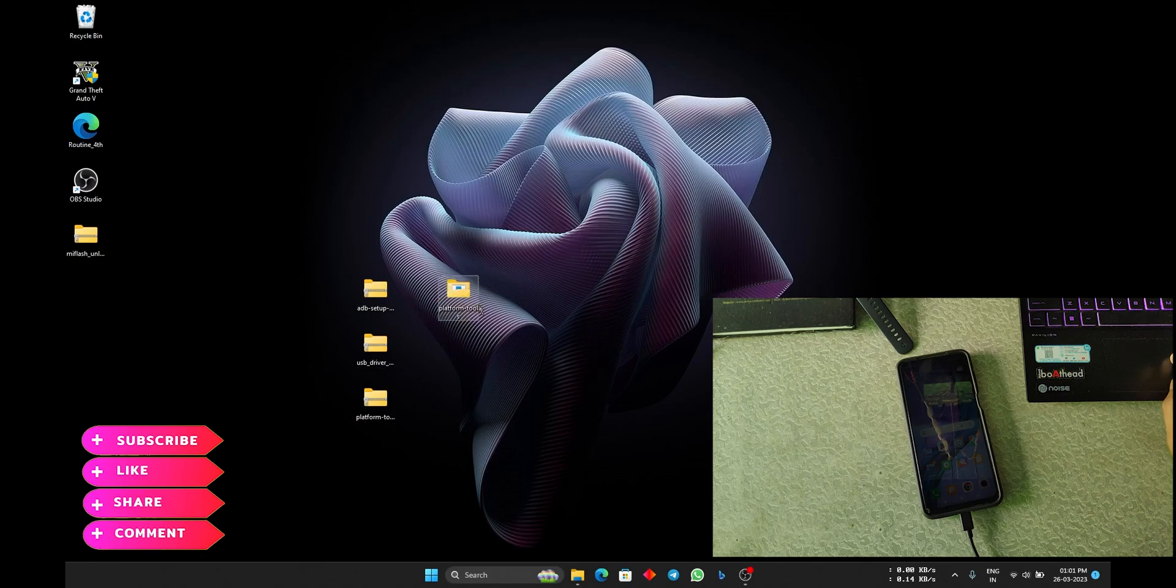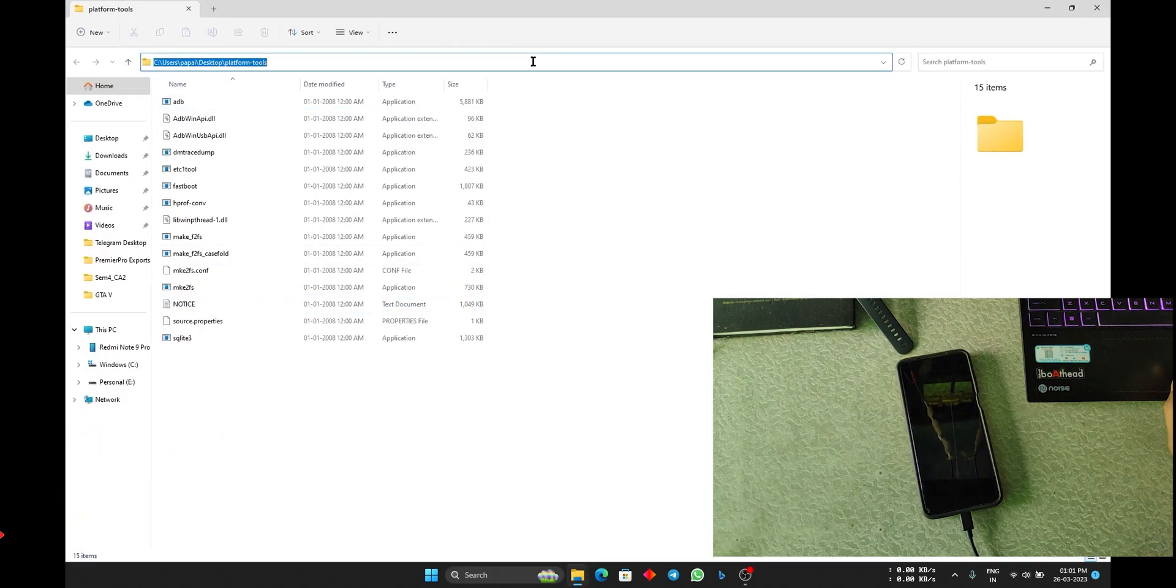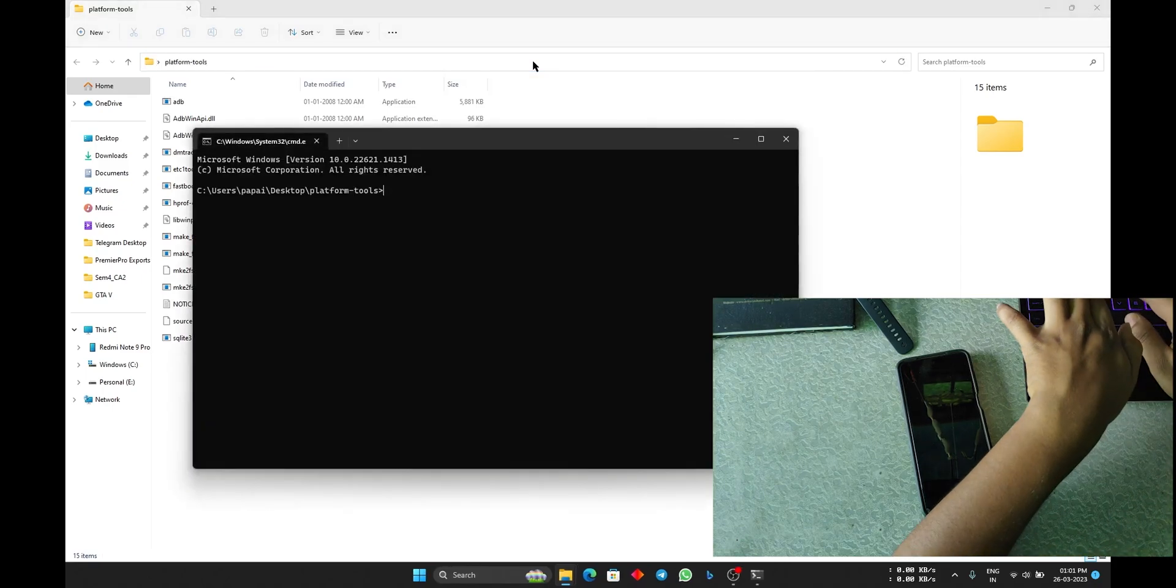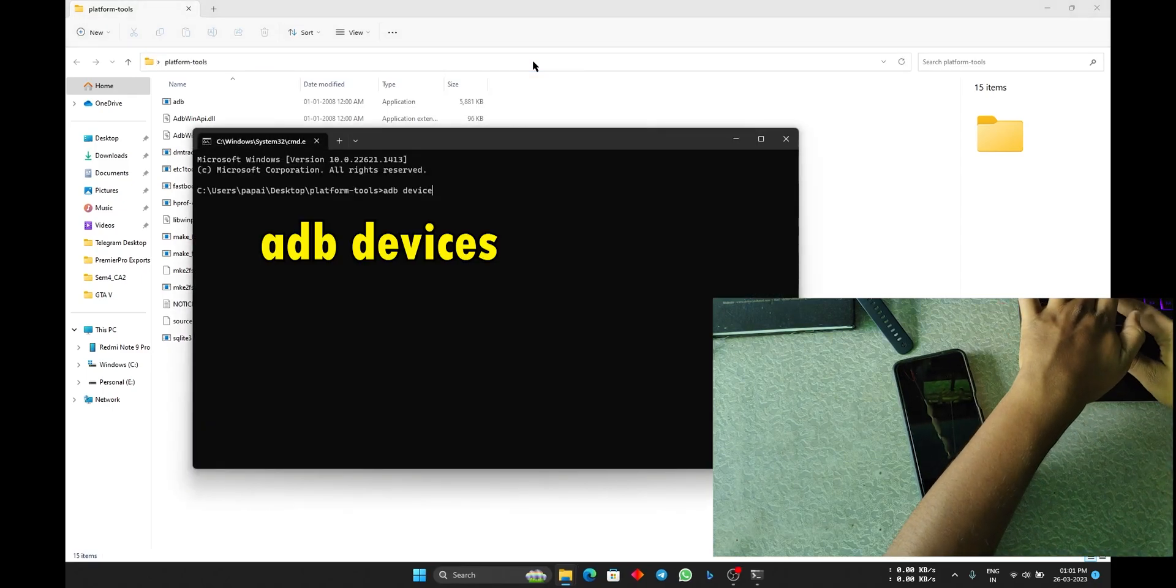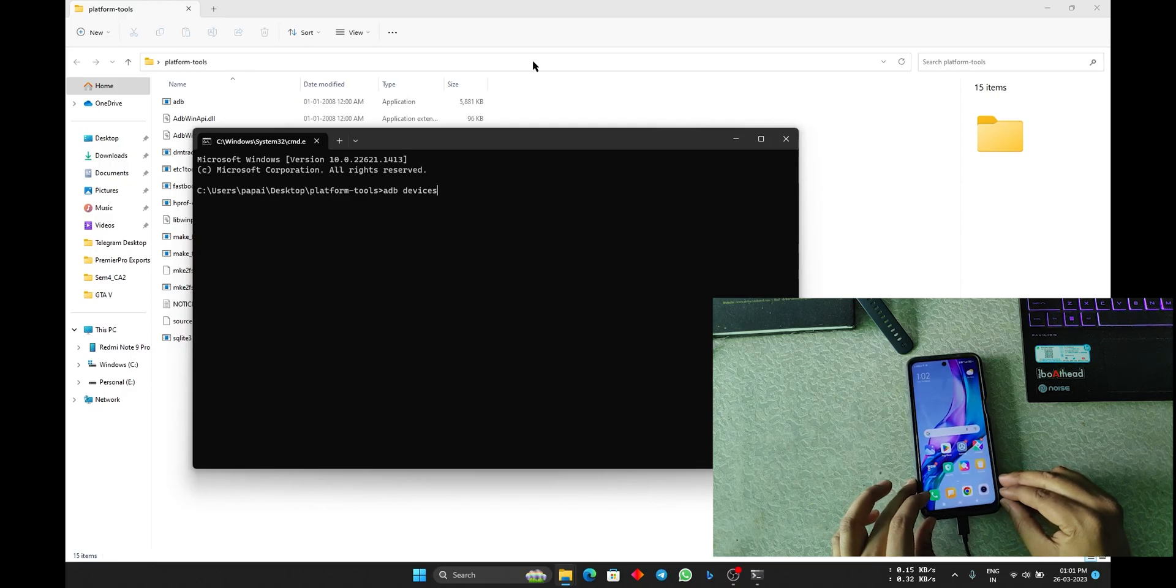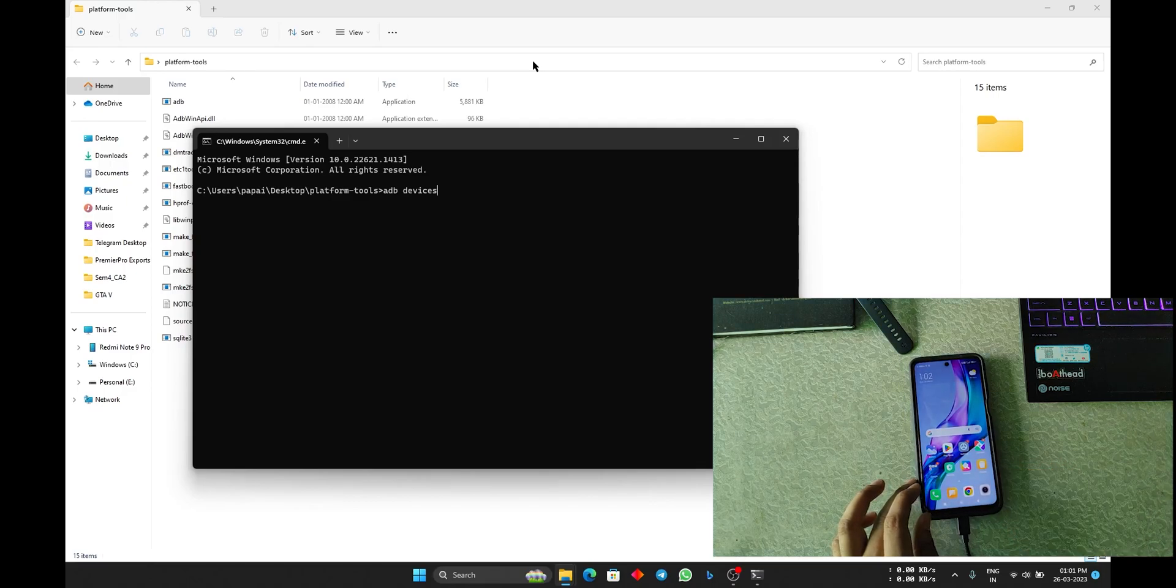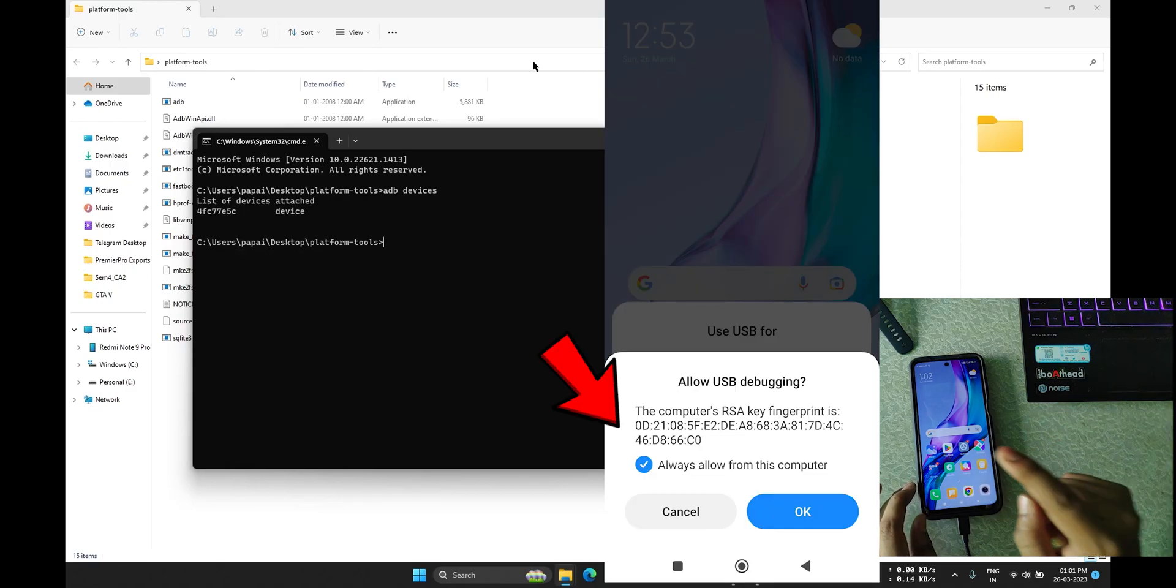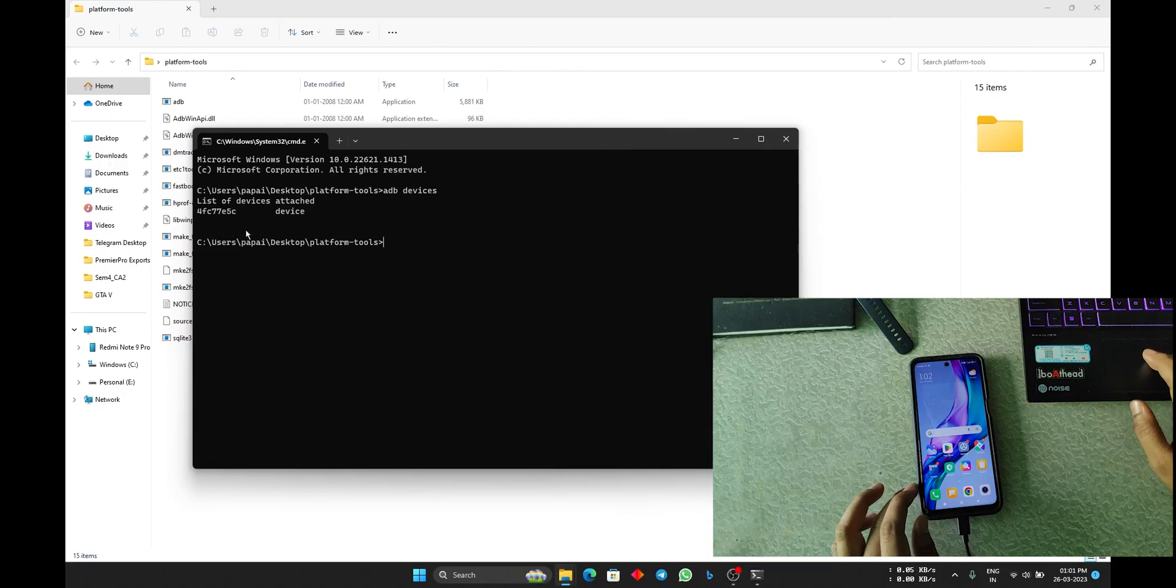First, just download the platform tools, then extract this and it will create a folder like here, the platform tools. Open it, go to address bar and type CMD, hit enter. Now type ADB devices. If you have an updated Windows PC, you will get a window when I hit enter.